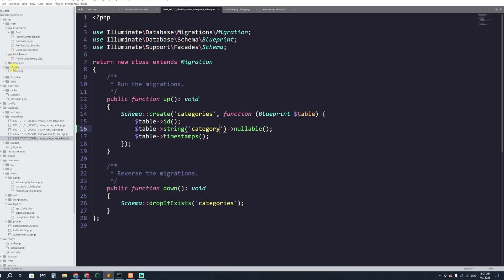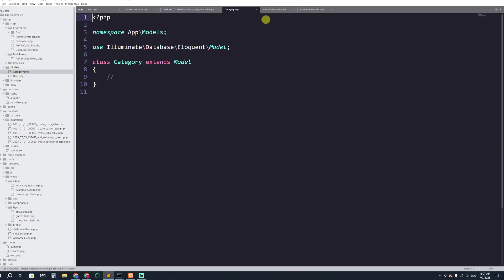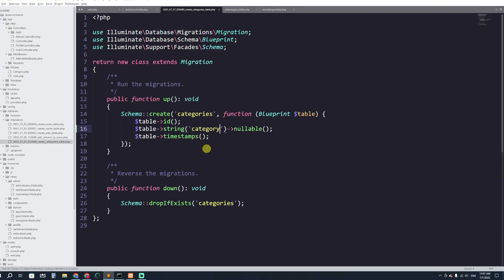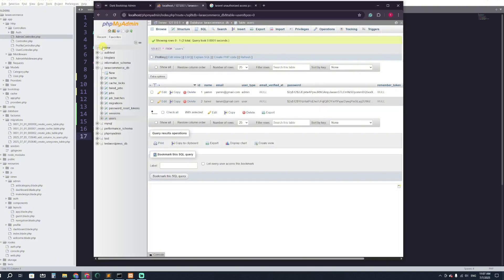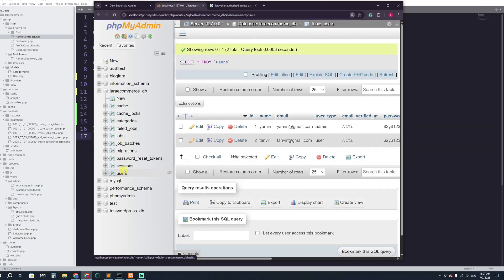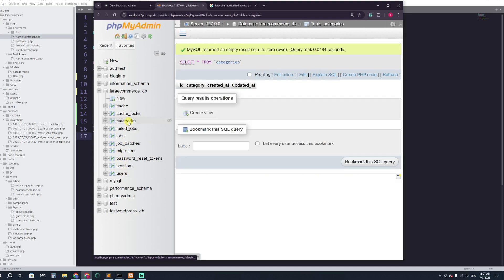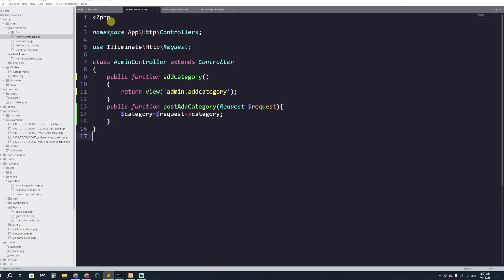Migration runs successfully. If I go to the database and refresh, I can see the category table is now there with an id column and a category column. In app/Models we also have the Category model ready to use.